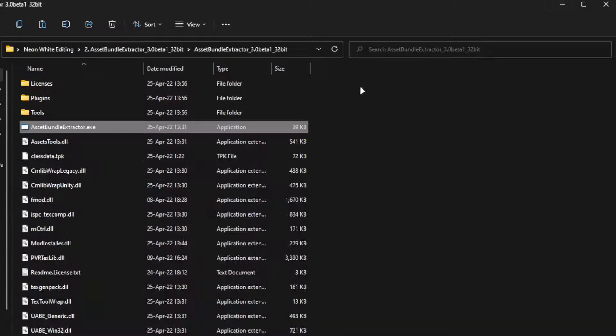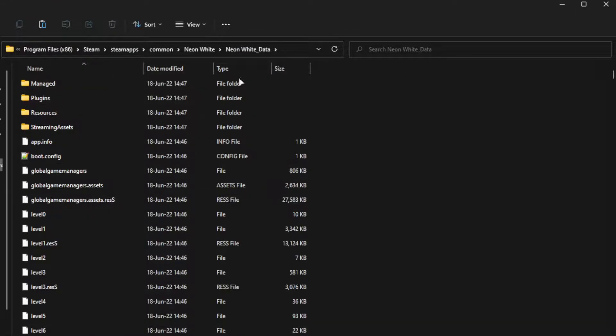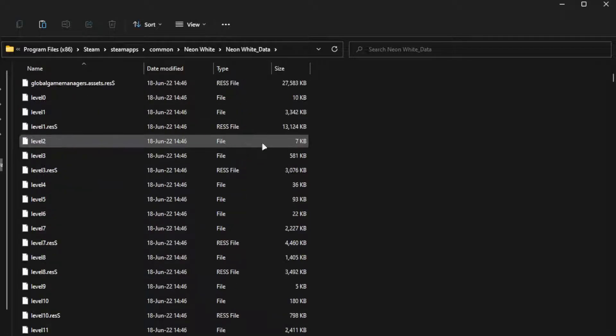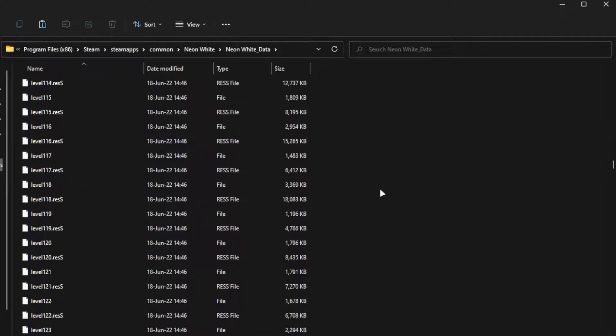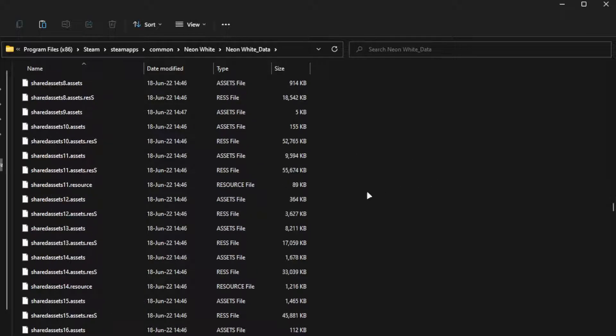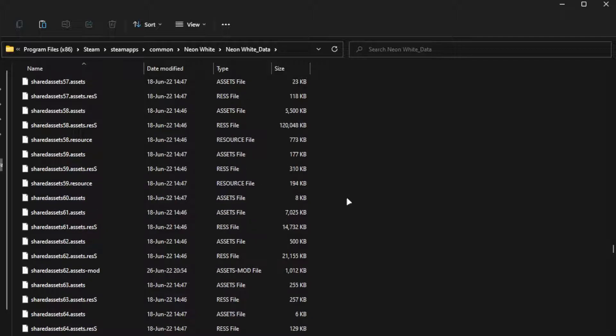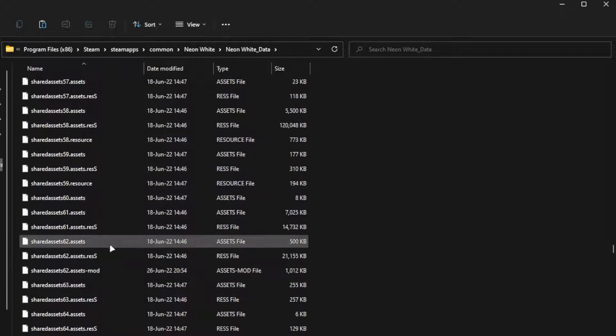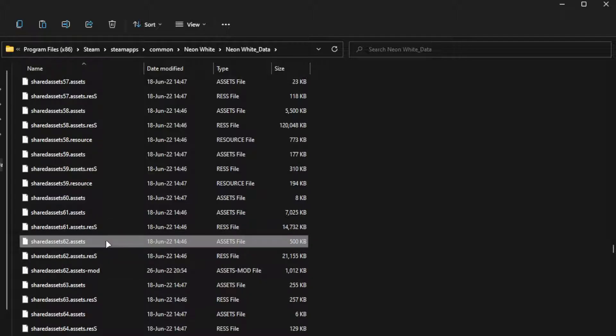Now when we open the files and we search for the assets file 62, we will see two of them, the original one and the modded one. So we backup the original one to a different folder.